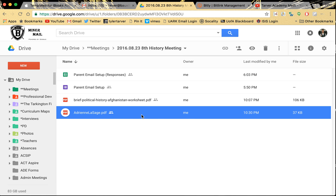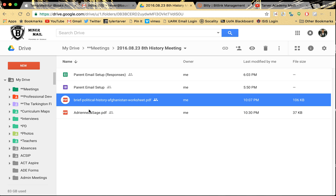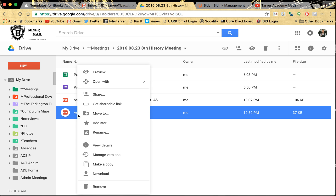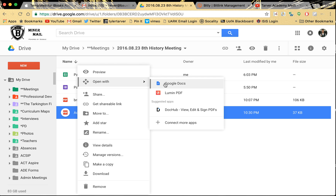Now to change that into something I can edit and change, all I would do — I'm in my Google Drive — if the PDF is not in your Google Drive, just drag and drop it in there. Then I want to right-click on the file. Right now it says PDF. On a Chromebook, you just click with two fingers. I'm going to go to "Open with" and click Google Docs.